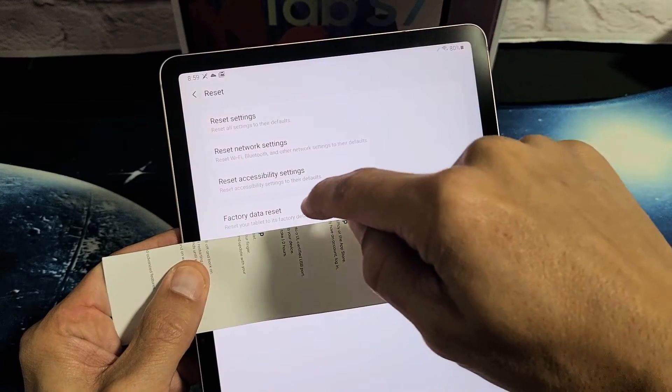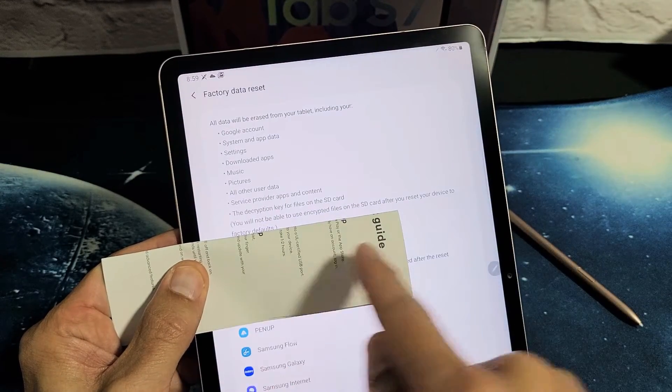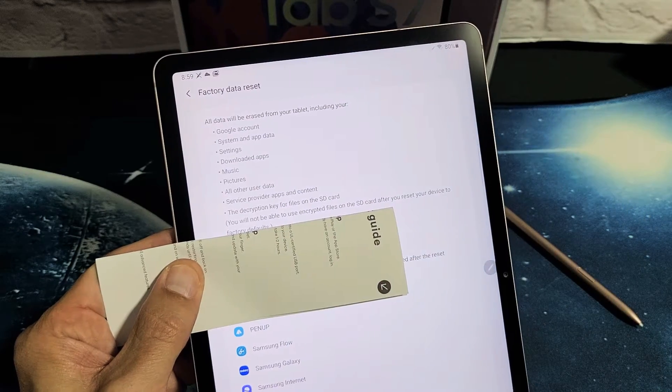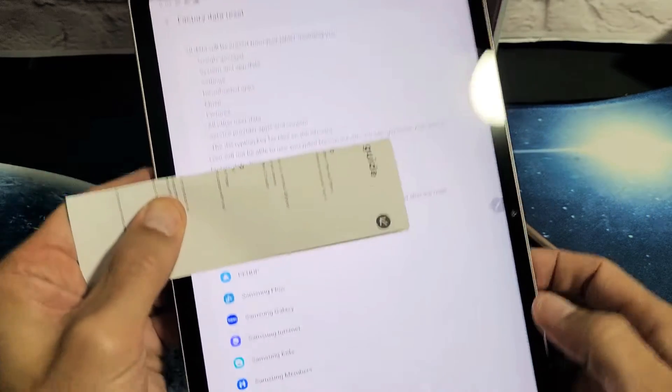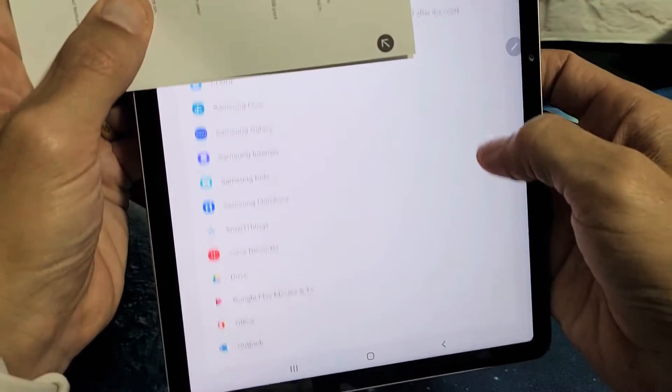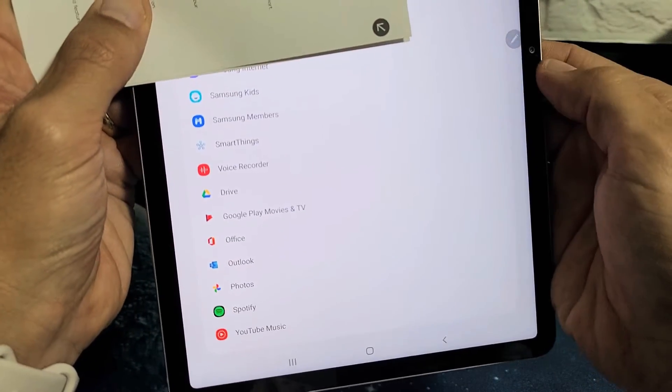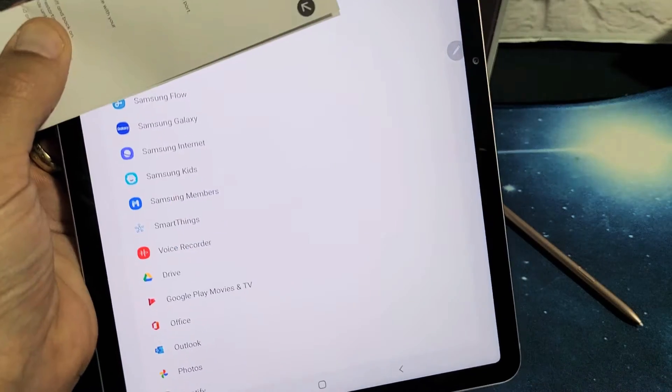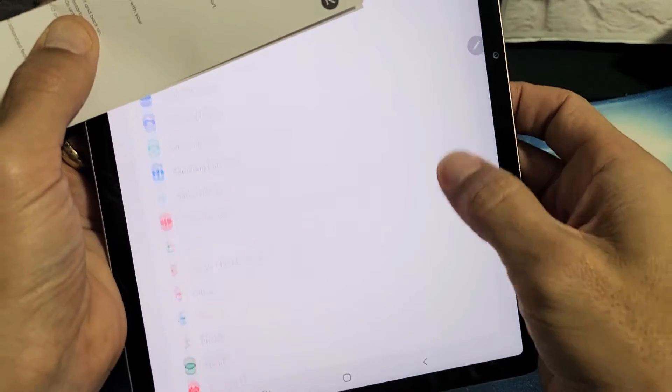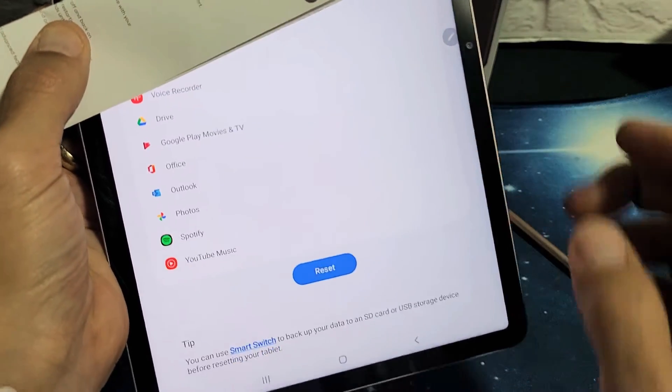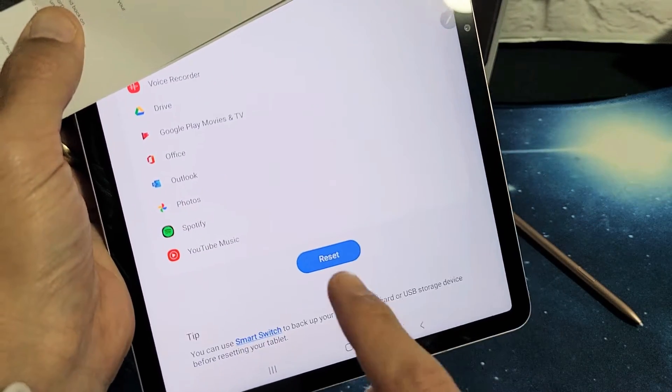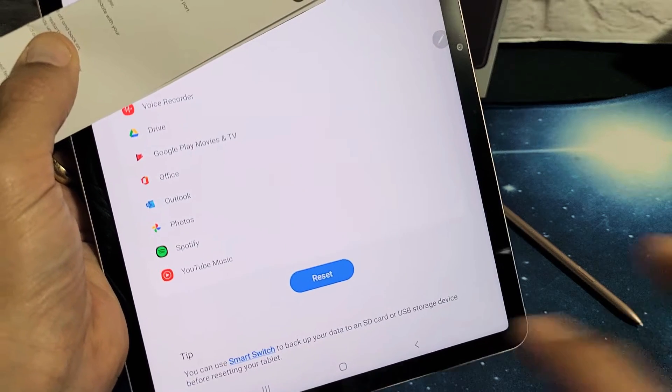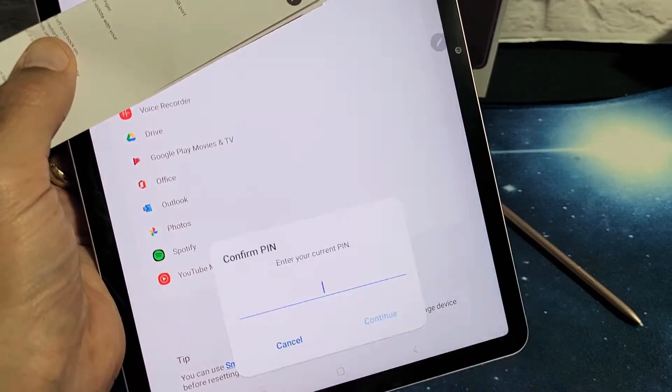Factory Data Reset, let me tap on that. I'm just hiding my email address so you guys can read all this, but basically what you want to do is just scroll all the way down, and it says Reset down here. So go ahead and tap on Reset.